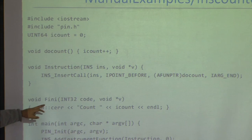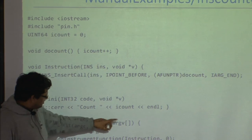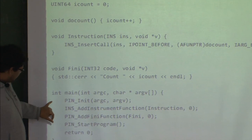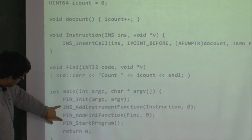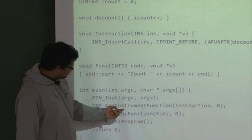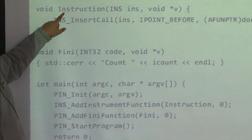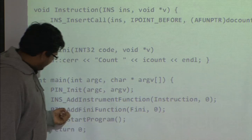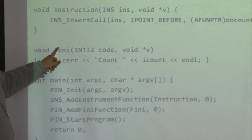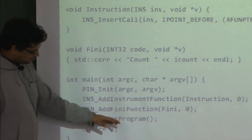There is also a Fini function which prints the instruction count to stderr. In main, there are four PIN API calls: PIN_Init, INS_AddInstrumentFunction (taking a pointer to the instruction function), PIN_AddFiniFunction (taking a pointer to the Fini function), and PIN_StartProgram.